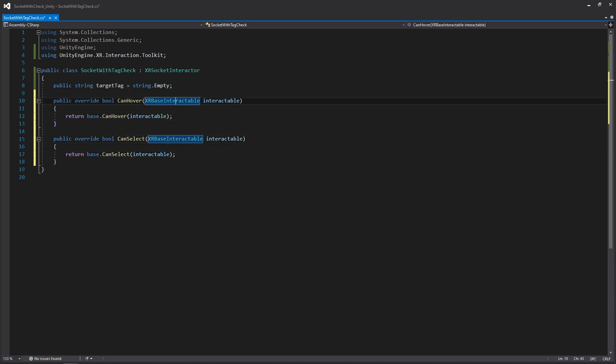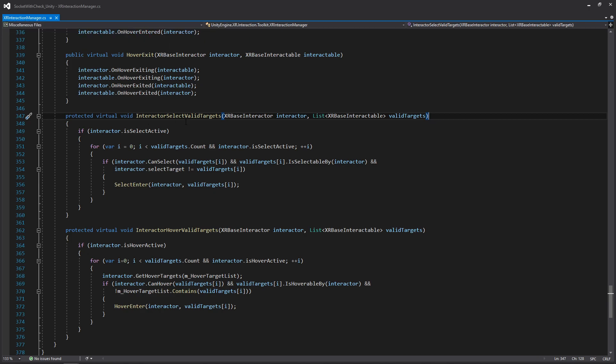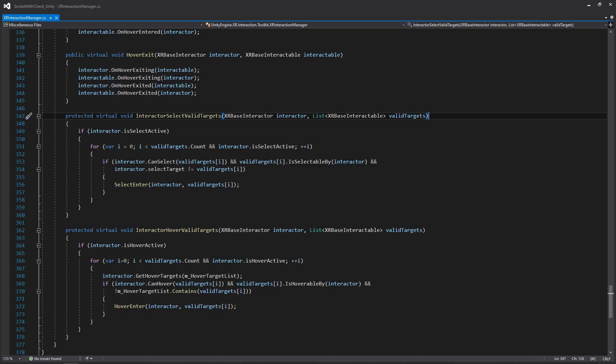You'll notice that both of these functions return a Boolean value. This is because the interaction manager is actually going to be checking each of these functions as it's going through all of your interactables in your scene to see if your interactors or hands can hover or select the objects you're trying to interact with. Looking at the XR Interaction Manager code, we have InteractorSelectValidTargets and InteractorHoverValidTargets, which call CanSelect and CanHover respectively.